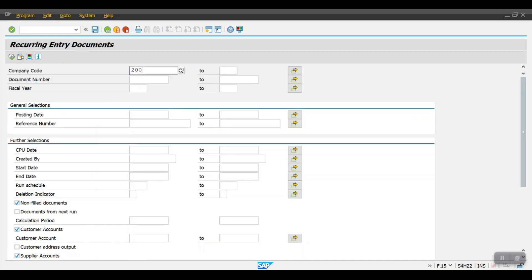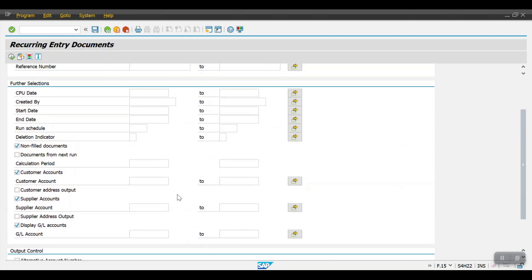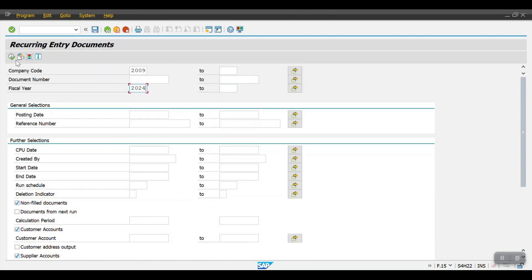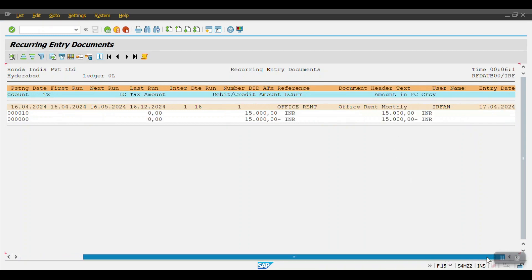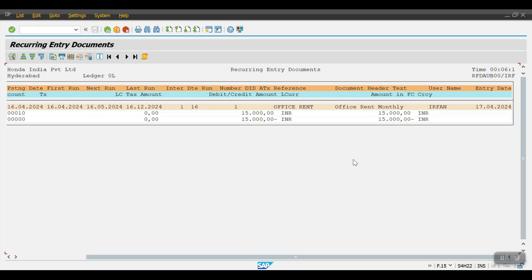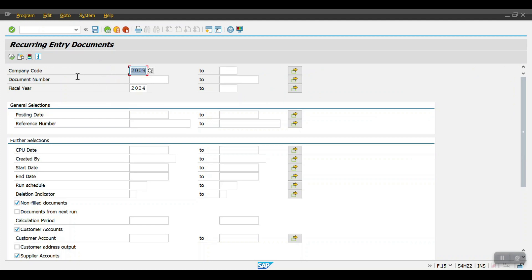To check whether the recurring document has been created, use transaction code F.15. Enter company code 2009 and fiscal year 2024, then click Execute. Here we can see the debit entry of 4050 — this document has been created successfully.